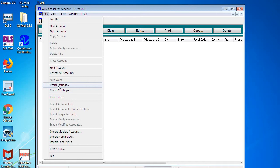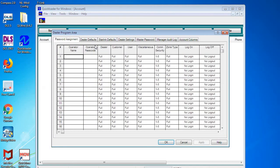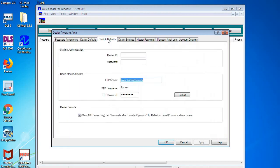So we're going to do that by going to File, Dealer Settings, and click on Starlink Default. And again, you need to put in the company's master Starlink ID and password, which is going to be the company phone number that the account was registered with and the password.